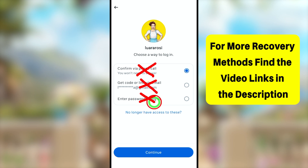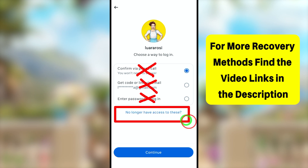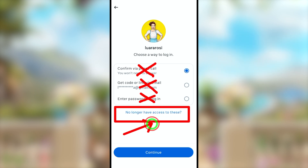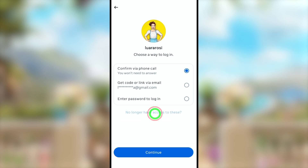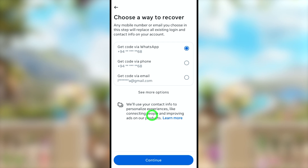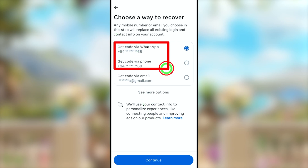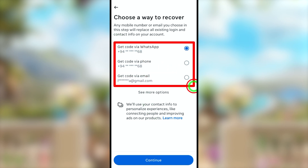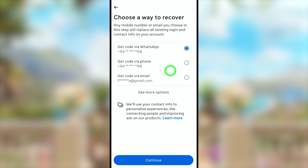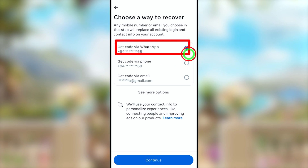In the next window, you can see all the options to reset your password. If you can access any of these, just select that. But instead of resetting, if you want to recover it, just select 'No longer have access to these options.'